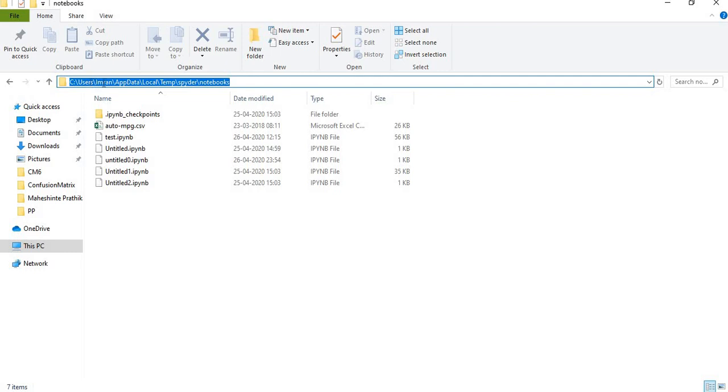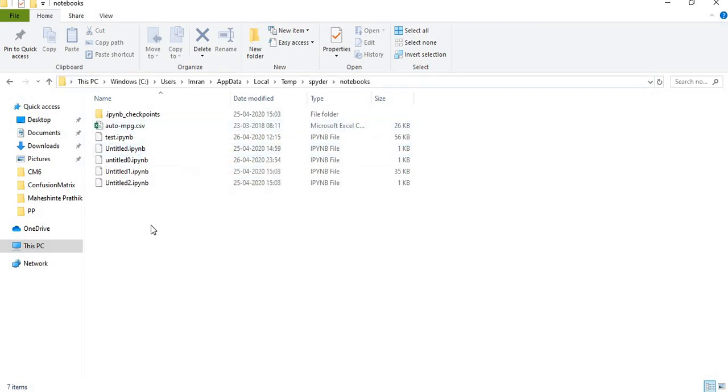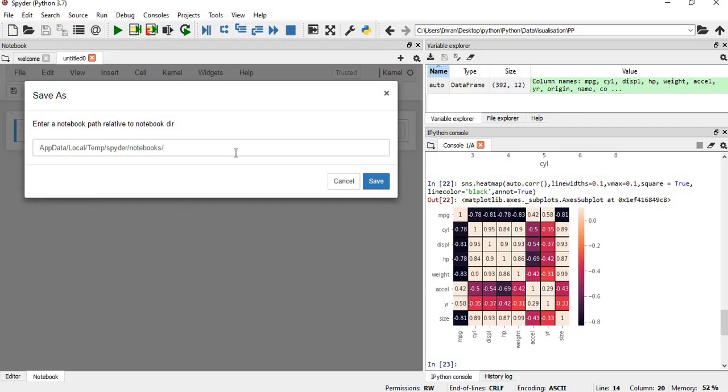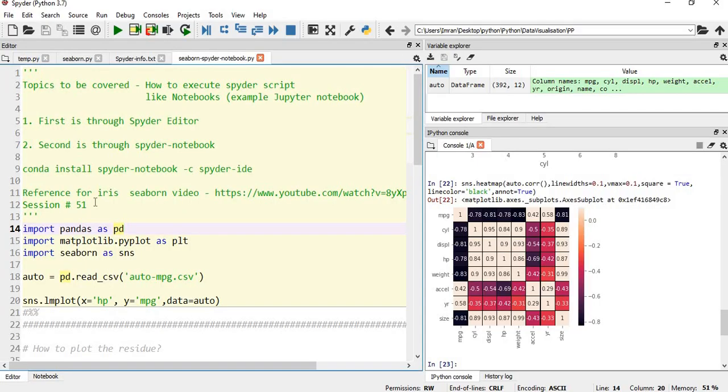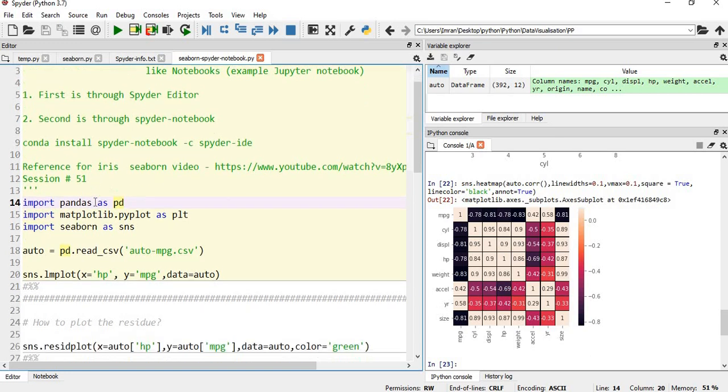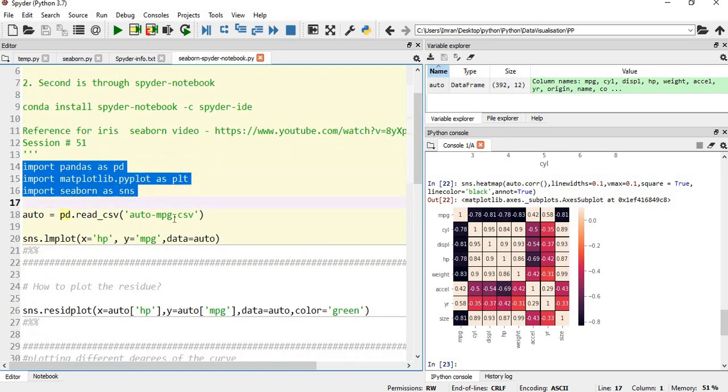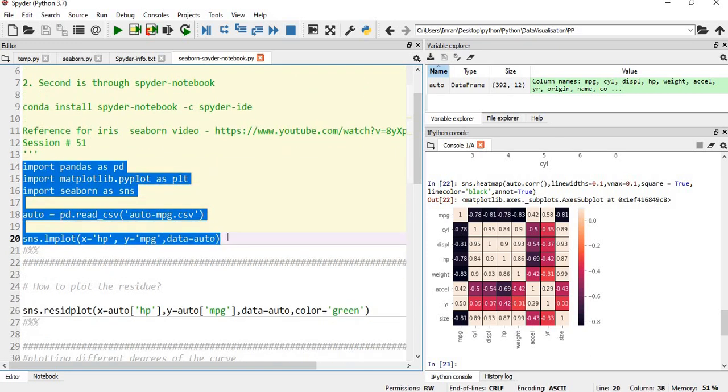It will be in your username users folder, then your name followed by AppData Local Temp Spyder notebooks. In that notebook I have given my data set. It depends on you wherever you want to save. Then I will execute the code one by one. I will not execute the entire code but a few cells.